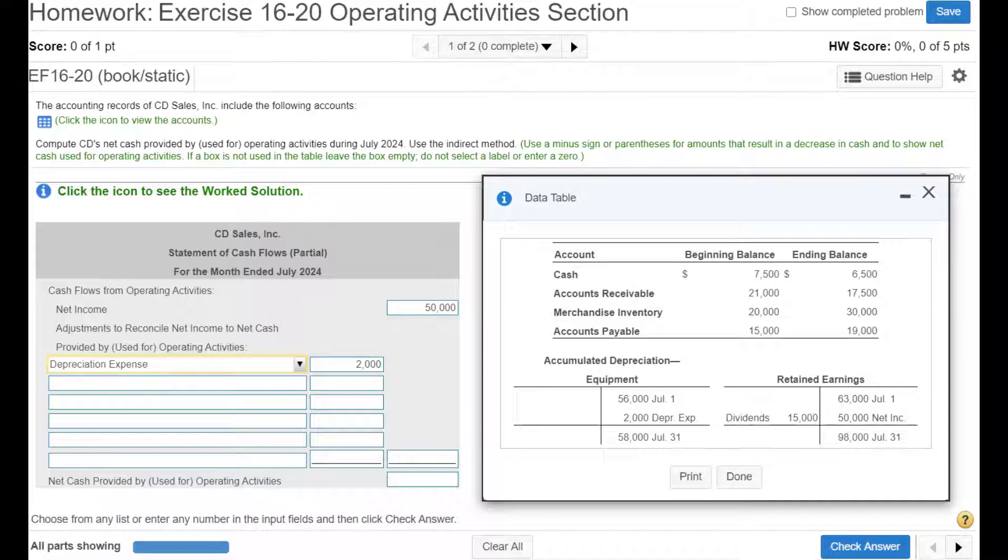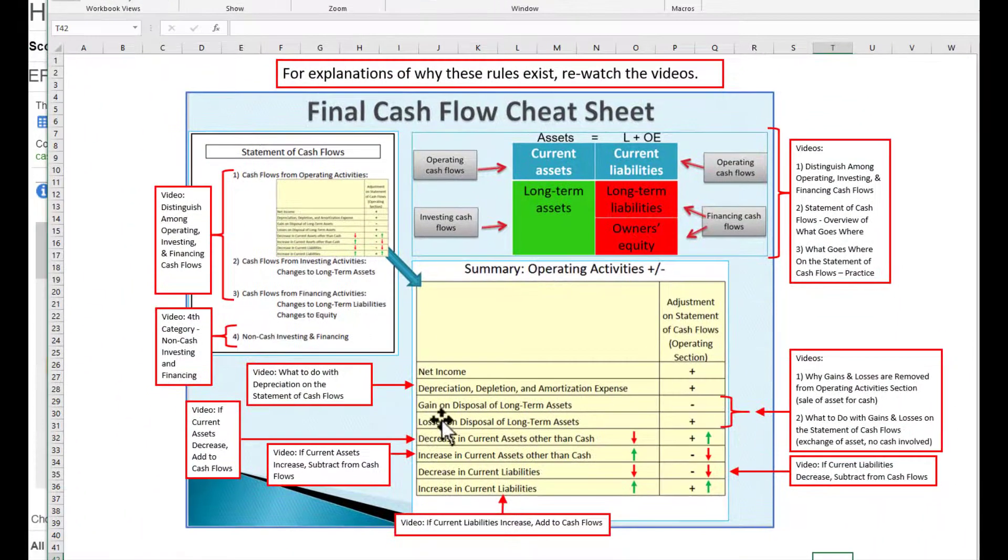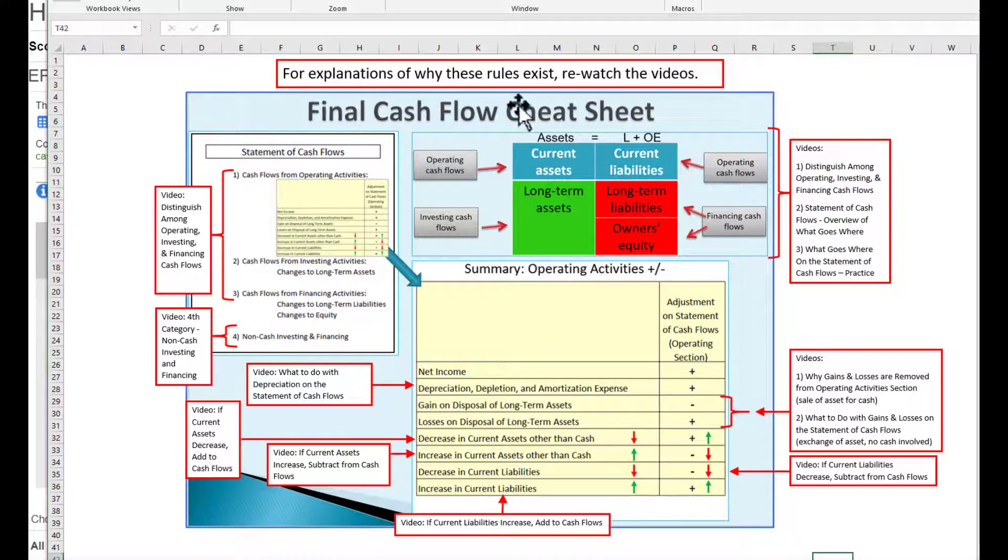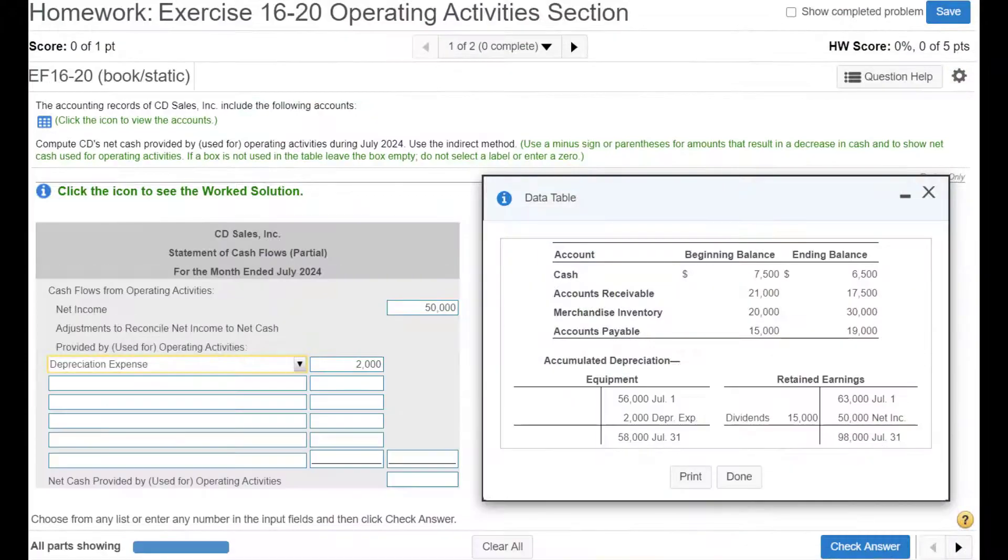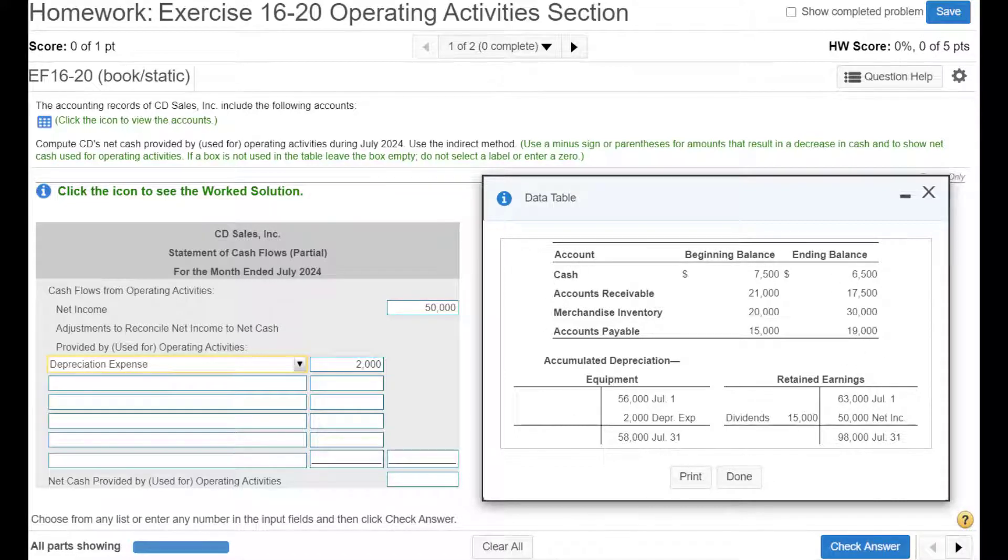Next, according to our cheat sheet, we need to look for gains and losses on long-term assets and then back those out. Looking over here, I don't see any information about gains or losses on long-term assets.